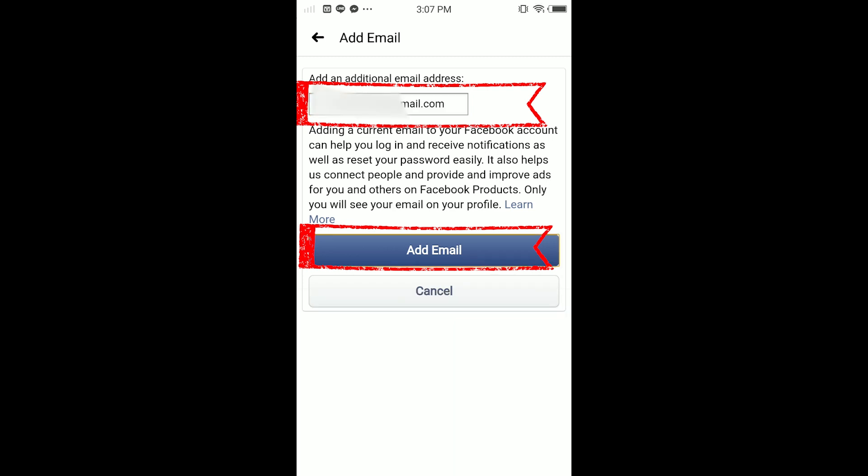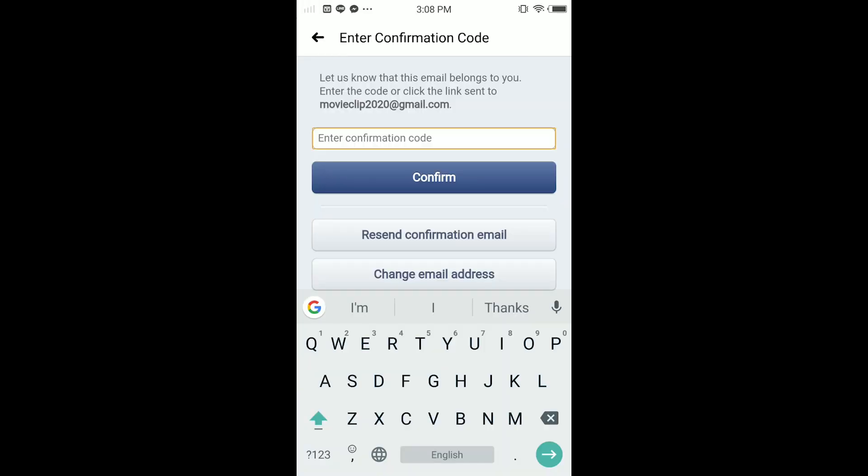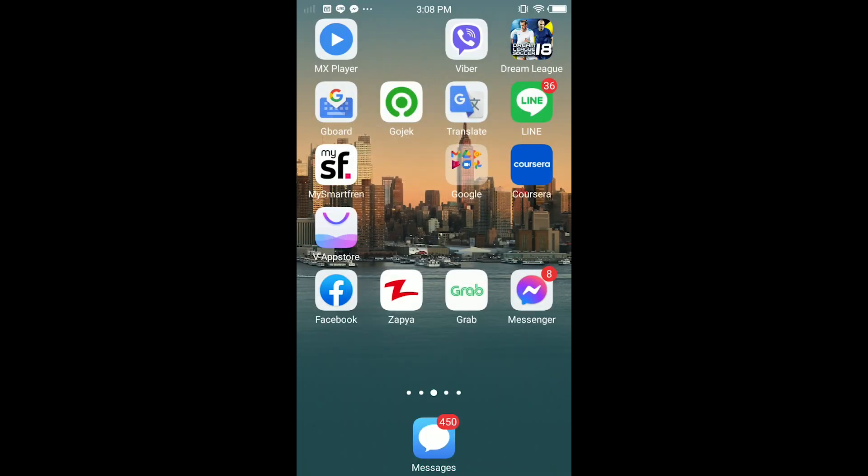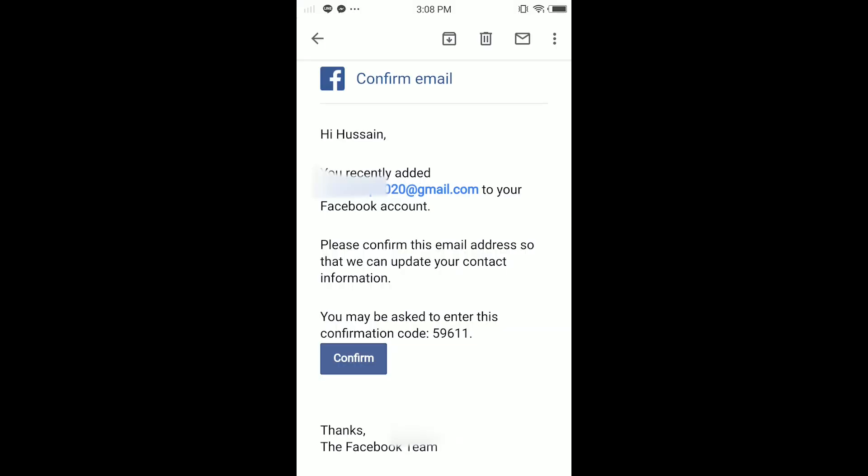So guys, once you put the email address, just tap Add Email. And here you can see this email at gmail.com is pending. Not now, Confirm. So guys, then in here tap Confirm.